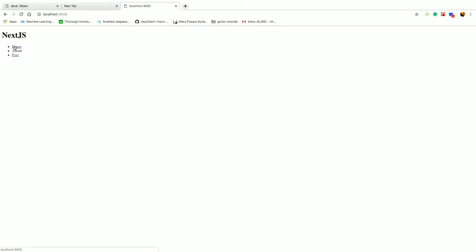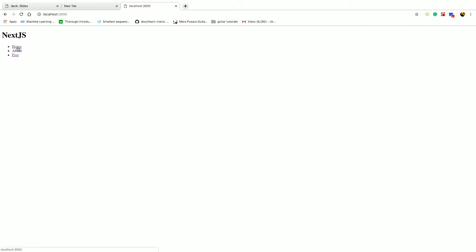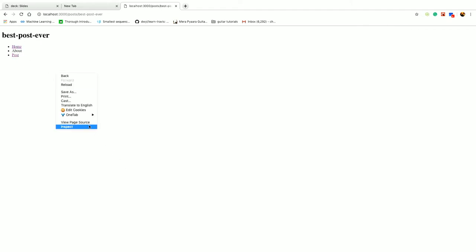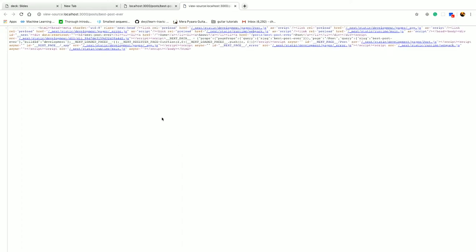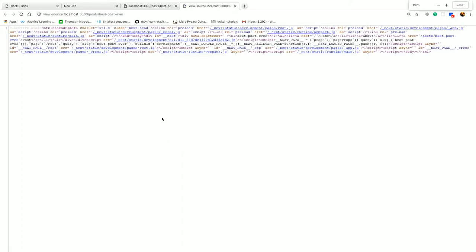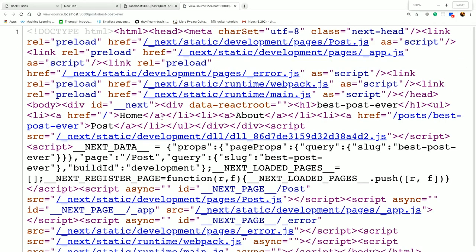You can see the navigation part running here. This is the navigation part. You can see the navigation part running, and you should also check out the page source, and you should see that it is already rendered.